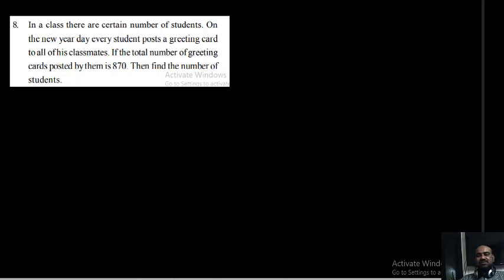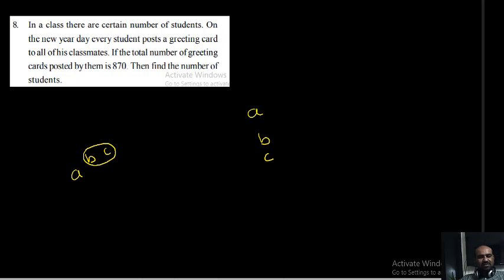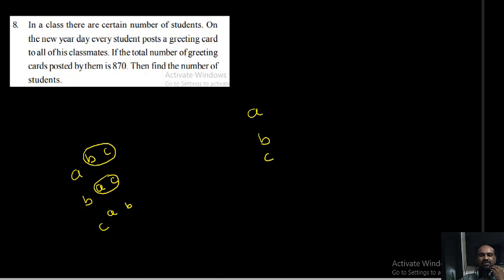This is an interesting question. For example, there are three students in a class: A, B, C. A can post a greeting letter to B and A can post a greeting letter to C — so from A we will have two greeting cards. B can post a letter to A and B can post a letter to C — from B you have two greeting cards. C can post to A and C can post to B — so from C we will get two greeting cards.